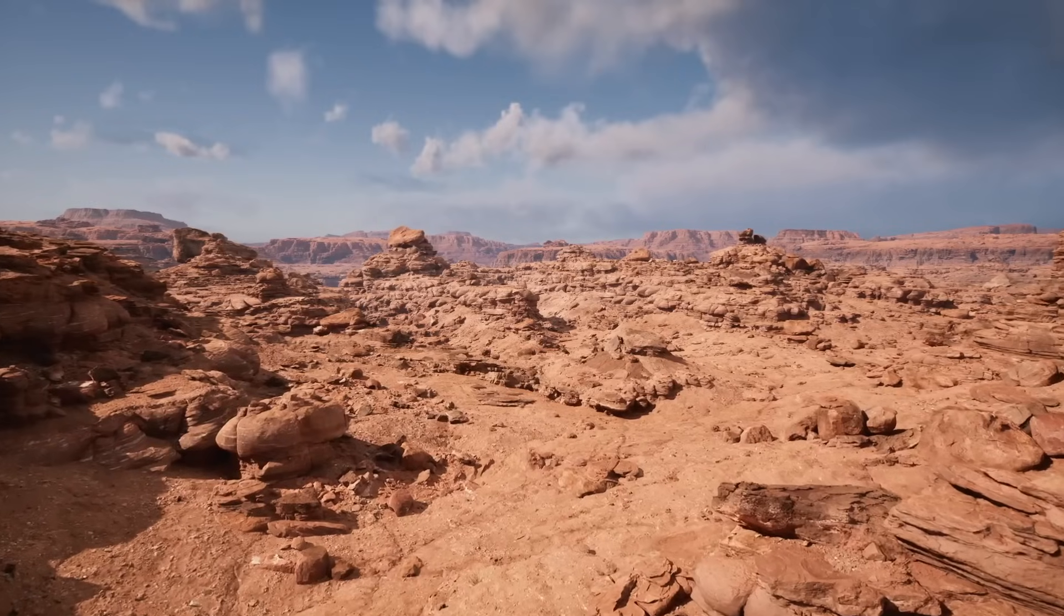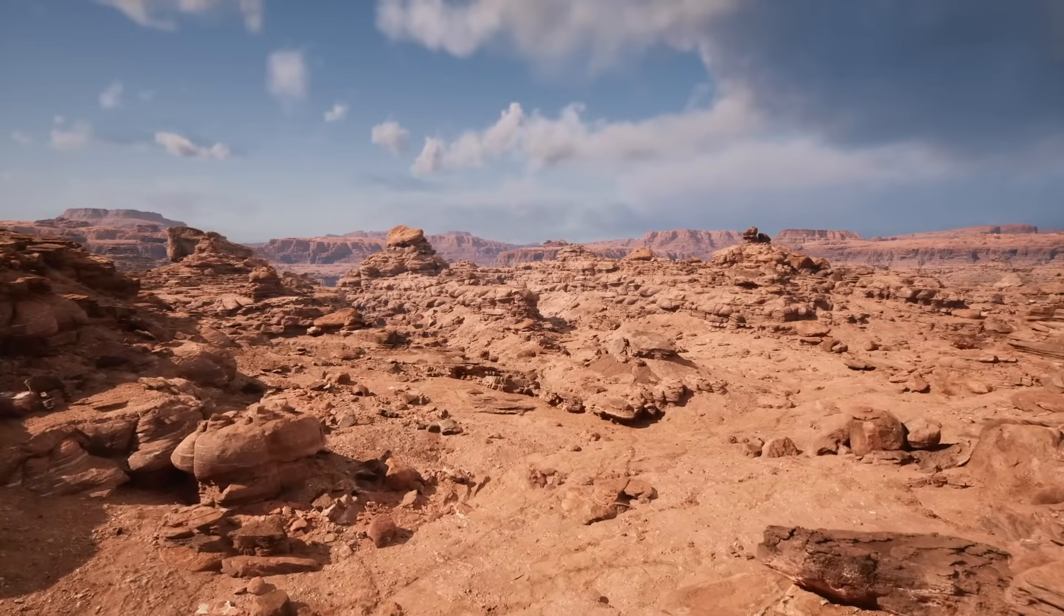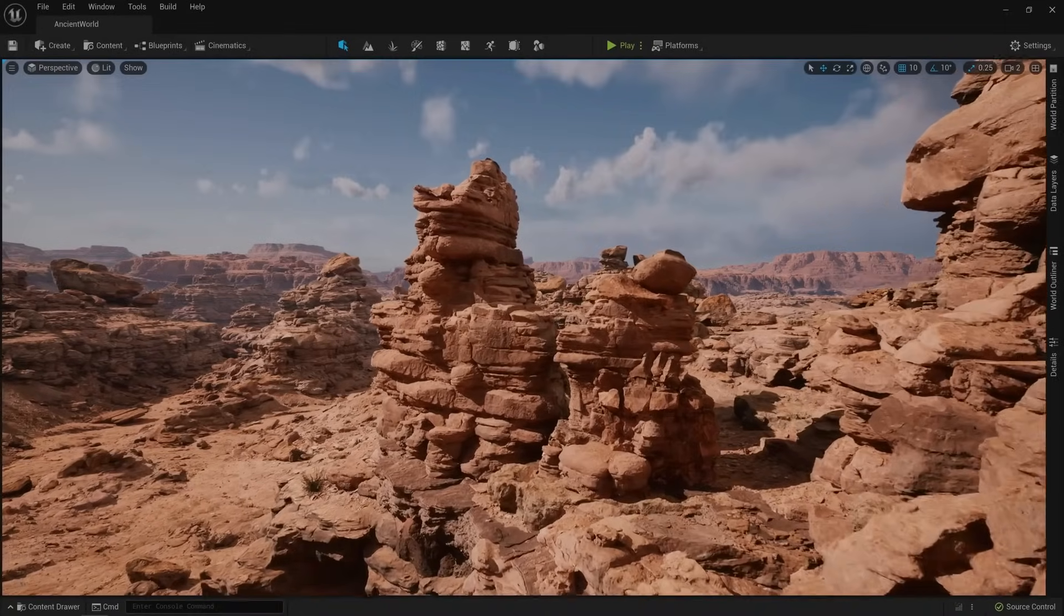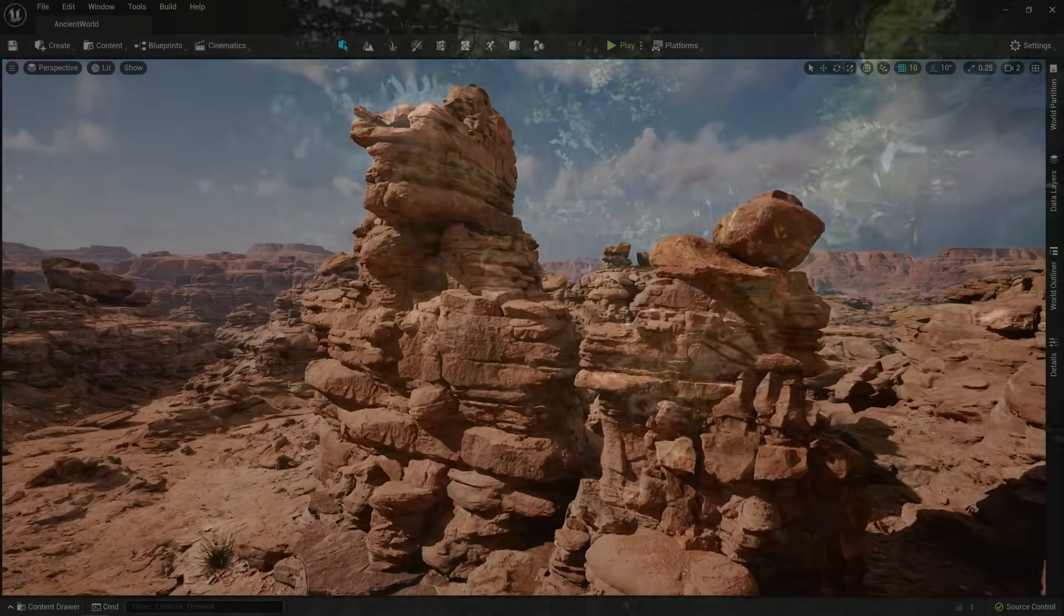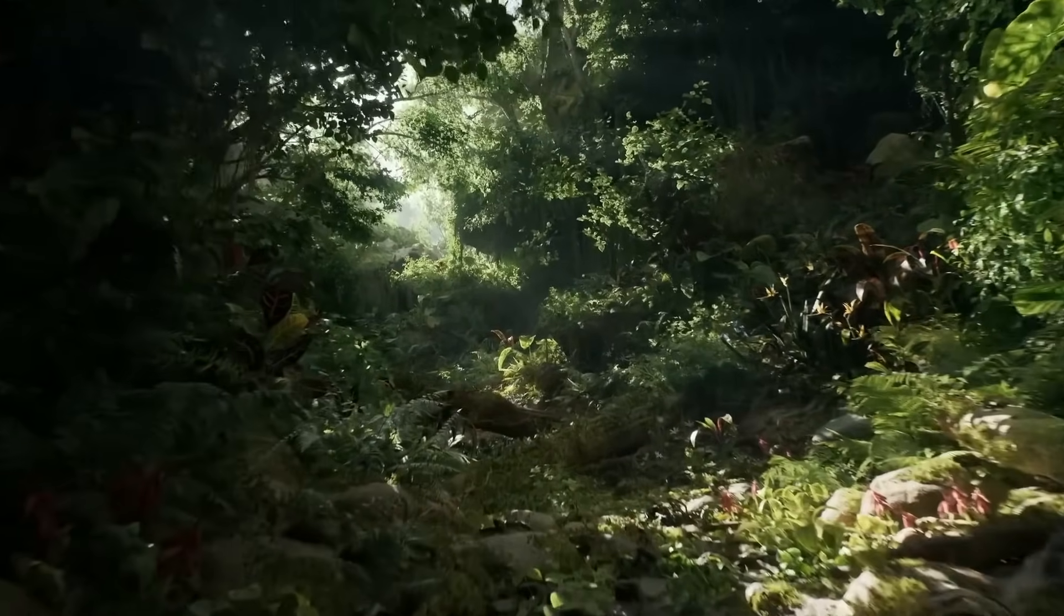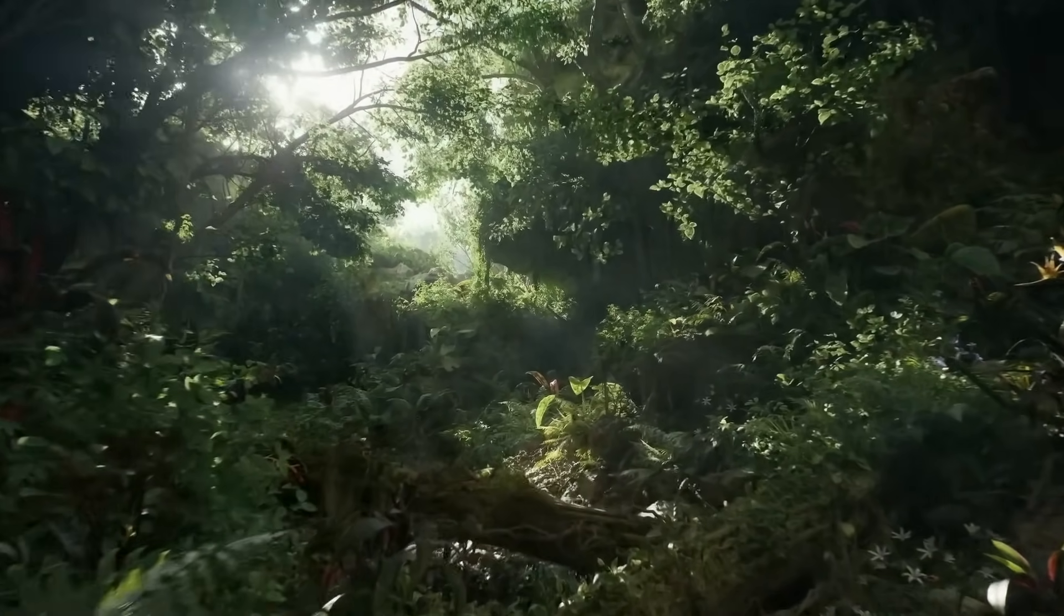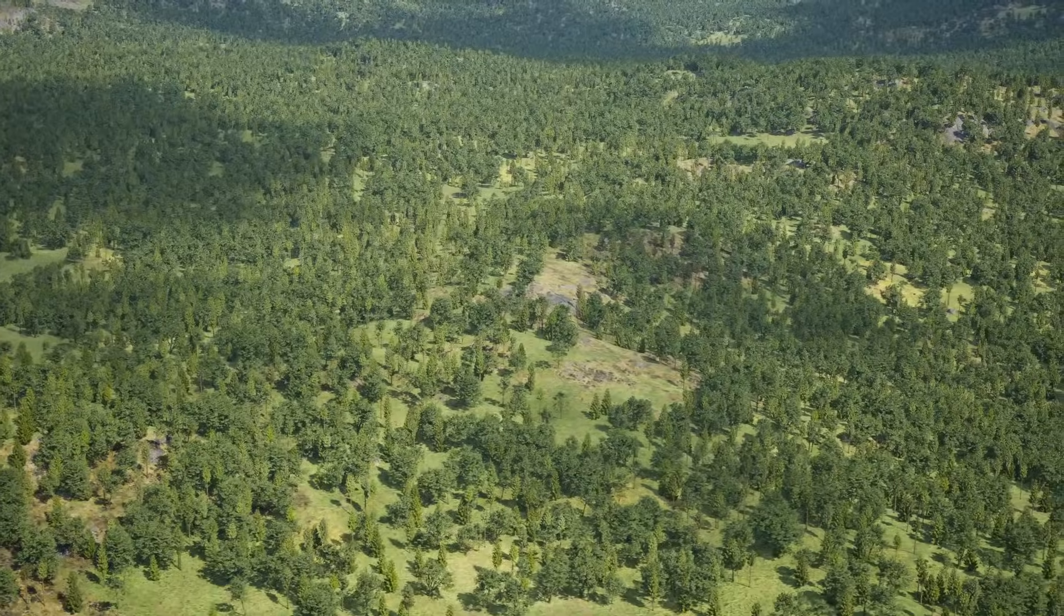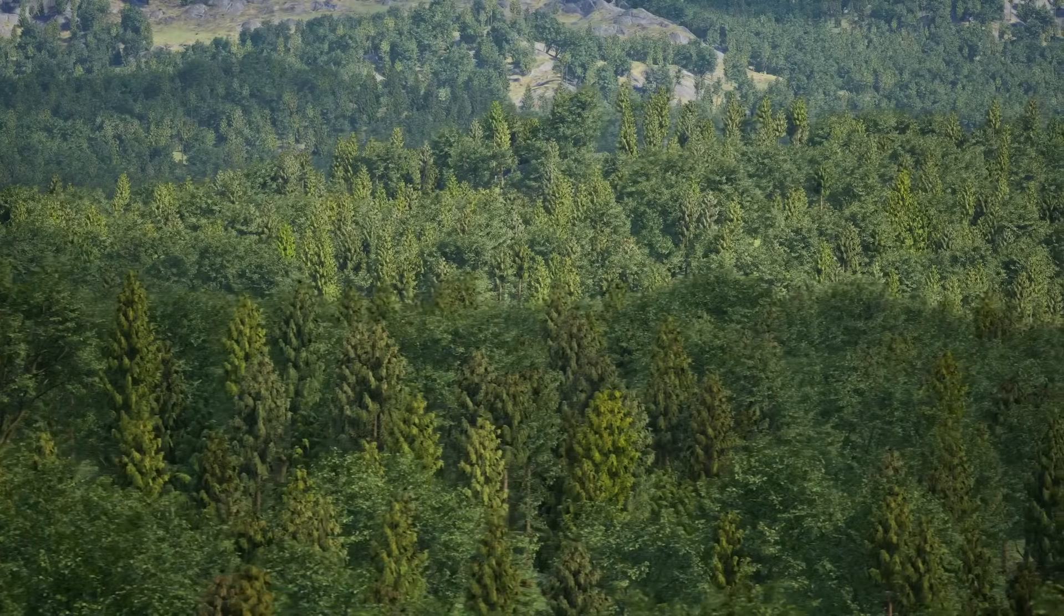The biggest issue with Nanite is that when it released, it only worked on non-moving static objects. It was only really good for objects like rocks and cliffs. This changed with the Unreal Engine 5.1 update. It introduced Nanite foliage, which gave us the ability to create forests with an unlimited amount of detail. Here is a world with over 100,000 trees without any LODs.